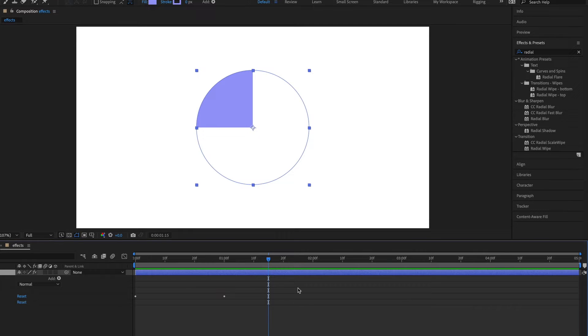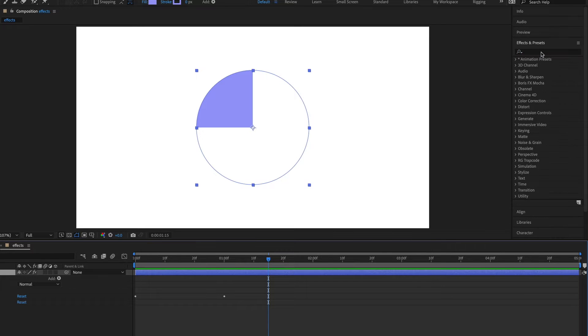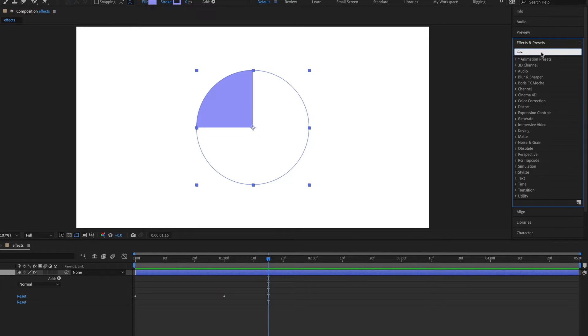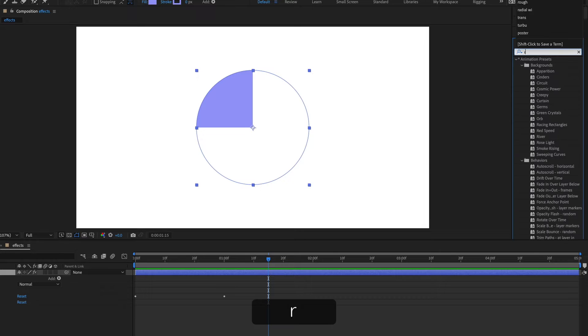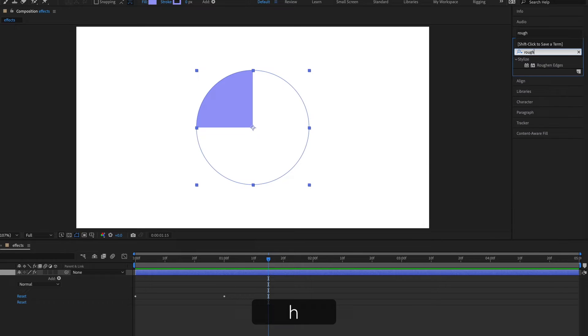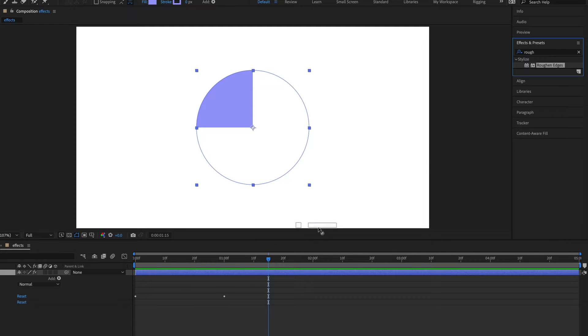You can add multiple effects to a layer. So over in the effects and presets panel, I'm going to look for an effect called rough and edges. And I'm just going to drag this effect onto the layer.